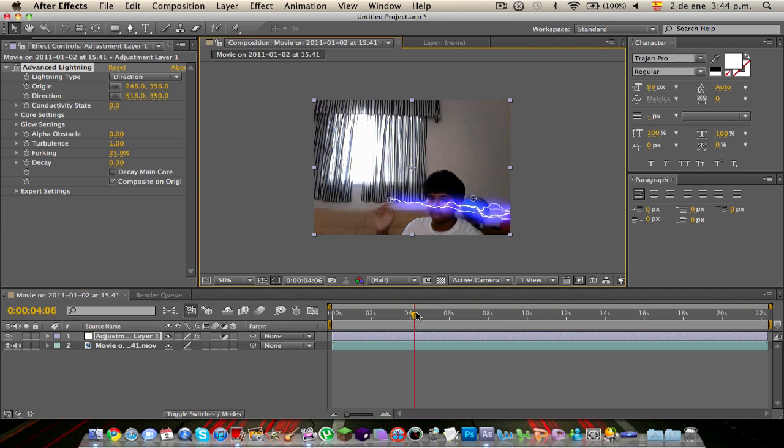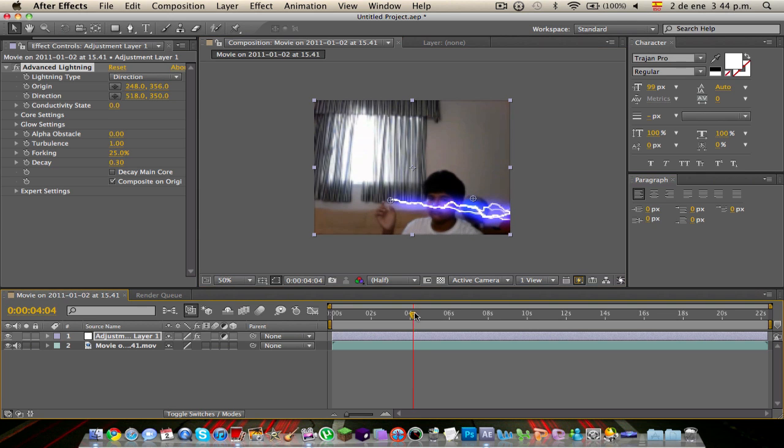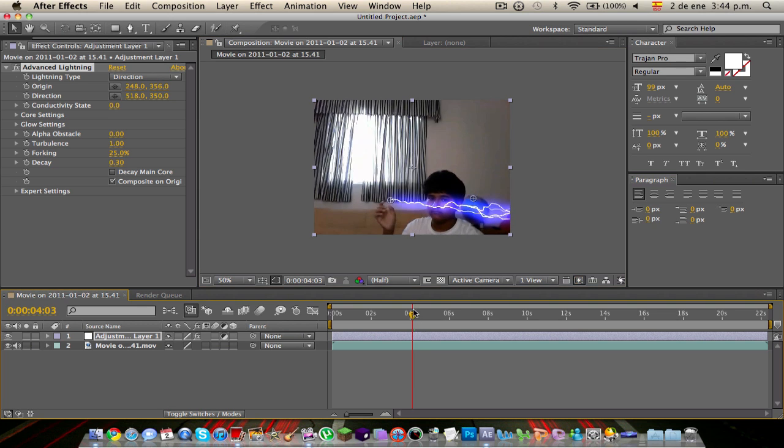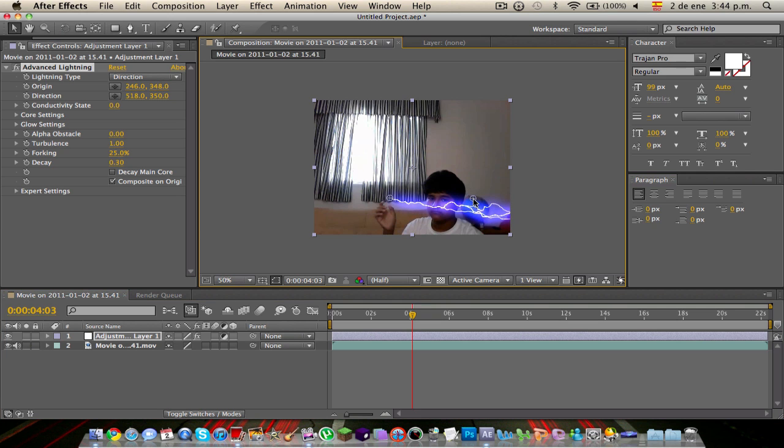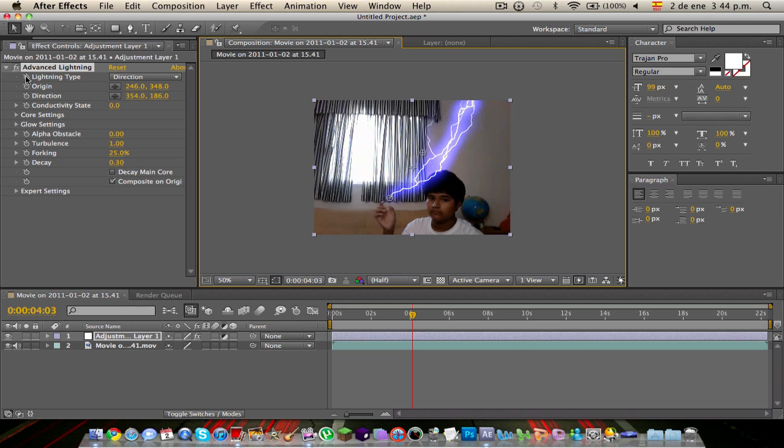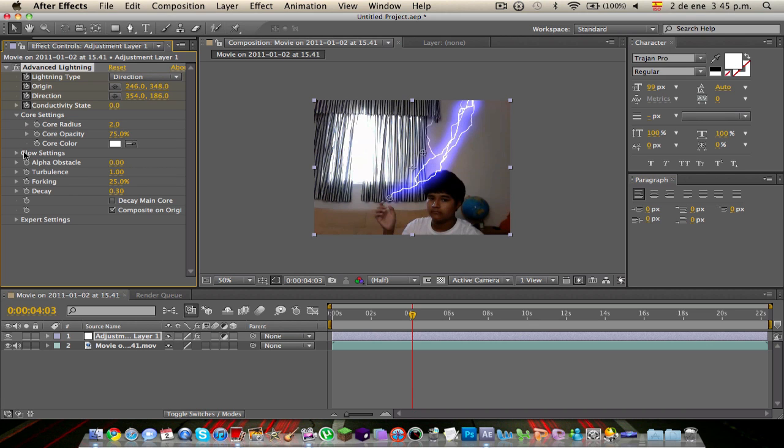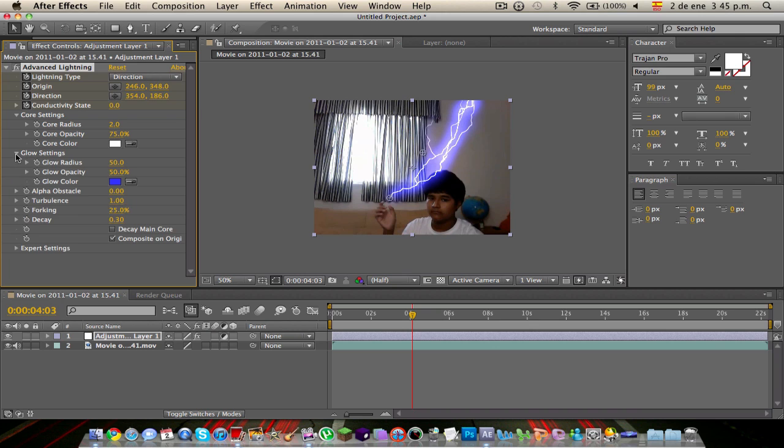So that's what we're going to do. You're going to drag the thing while you spawn it. Mine spawns here. We'll drag it a little bit before. Everything we're going to do is mark this: the Lightning Type, Origin, Direction, Conductivity Sensitivity, and Core and Glow. And mark Core Opacity and Glow Opacity.